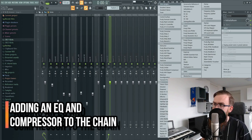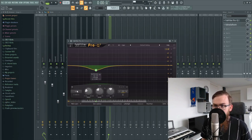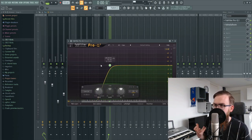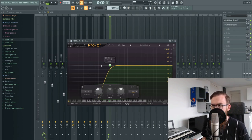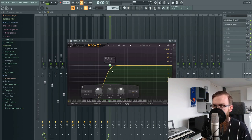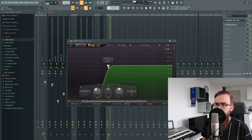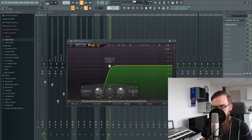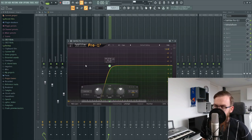Now that we have our reverb done, we're going to take a Pro-Q and put it in front of the reverb. We're going to add a low cut to clean up the signal before it gets through the reverb. This makes sure that we don't have too many low mids around 200 hertz — just ramp it up around 200 hertz to clean up those frequencies and keep the reverb clean.